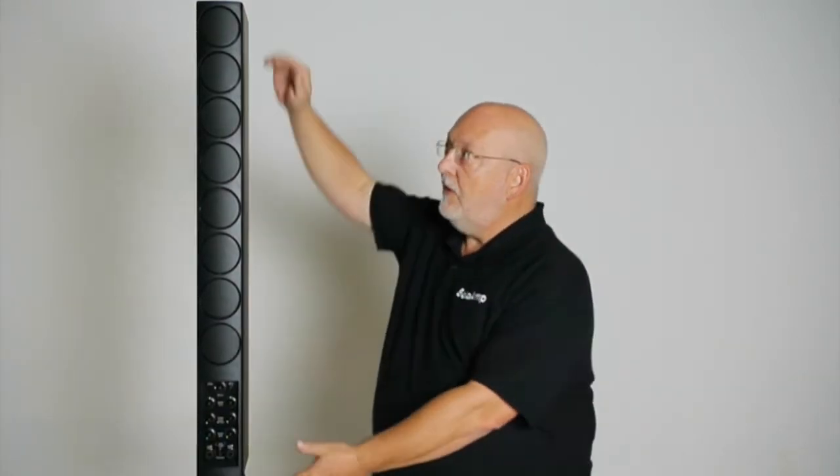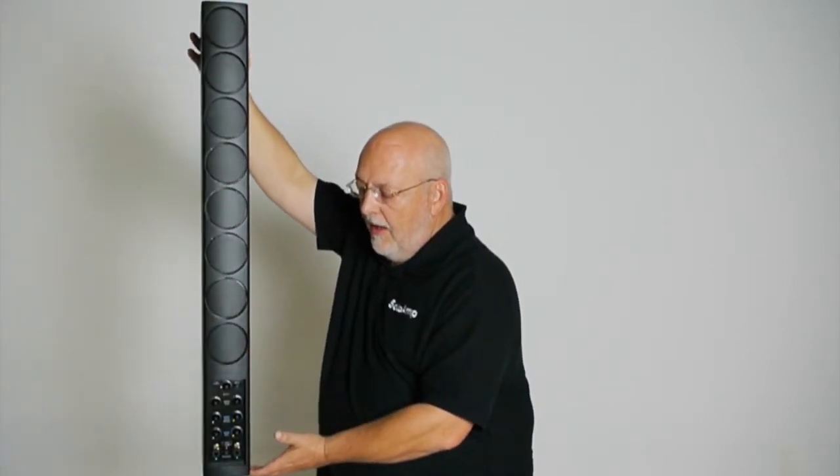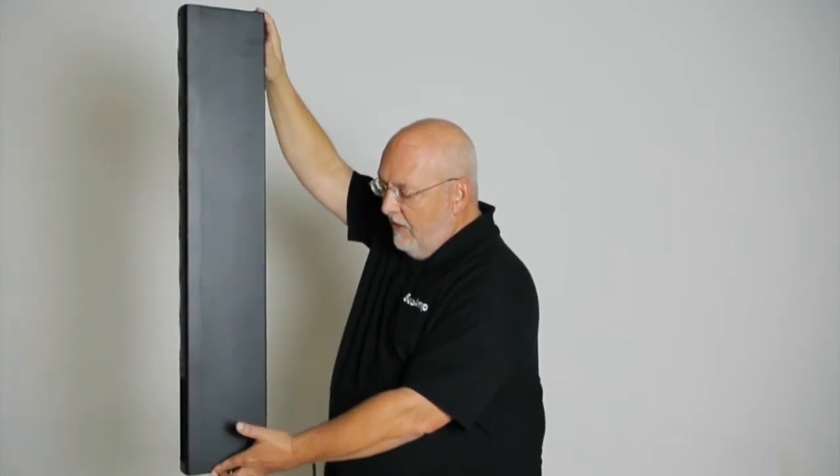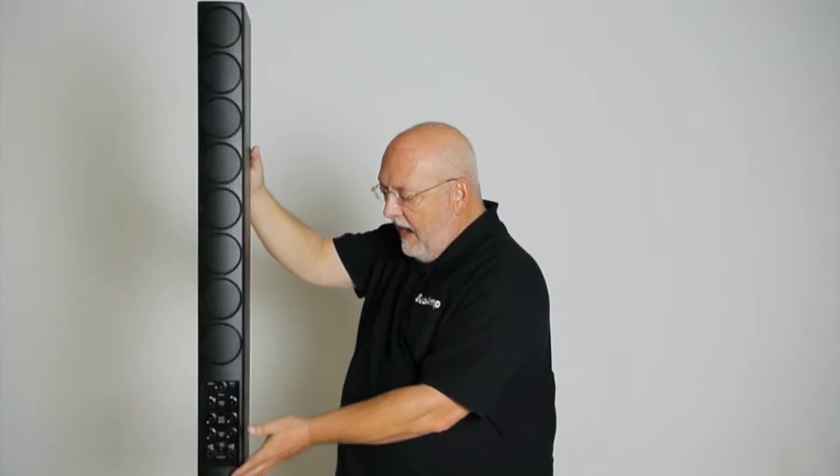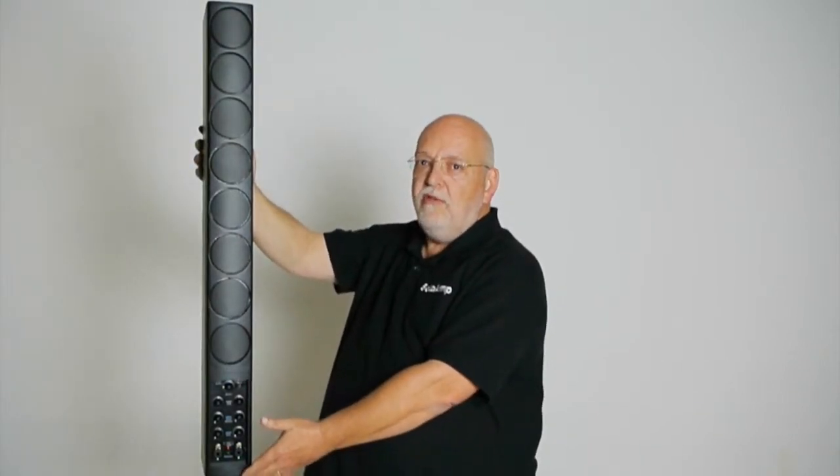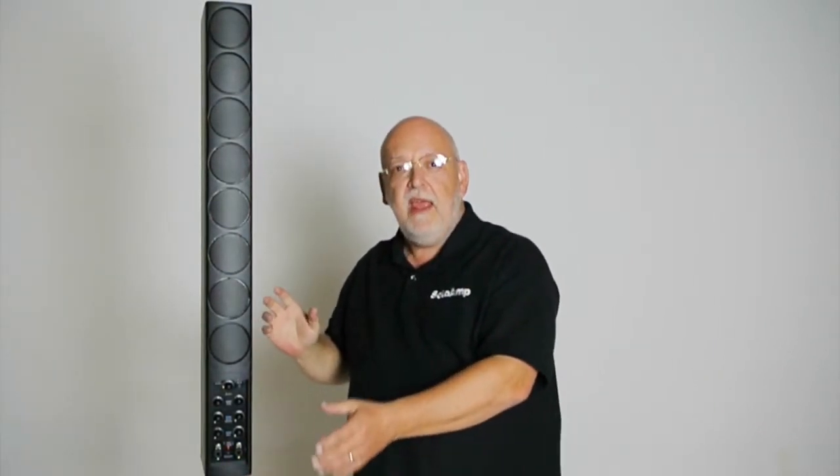First of all, it's very small vertically, very small width-wise, and very small depth-wise, and this unit weighs just over 19 pounds without the stand.